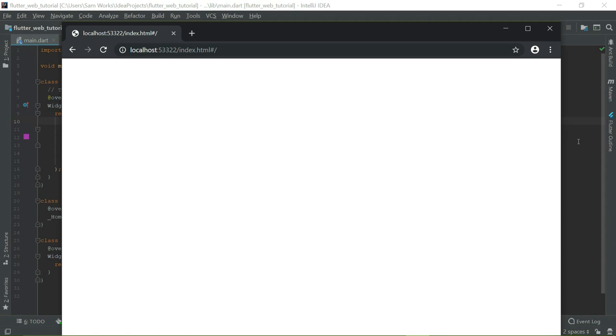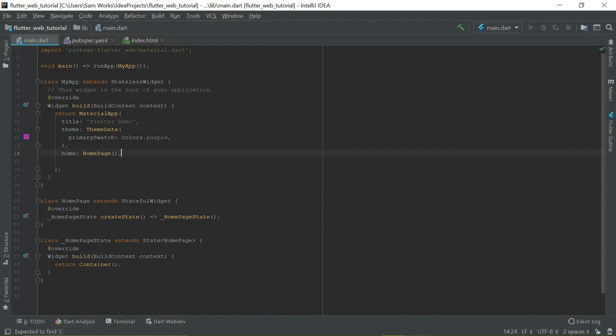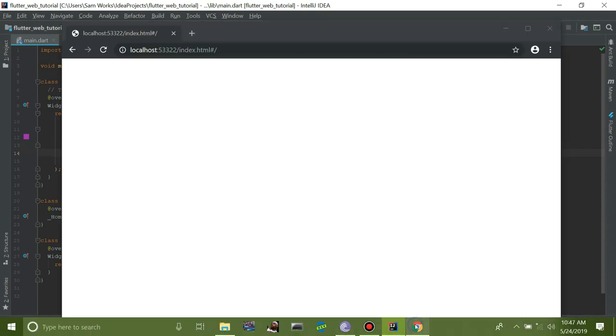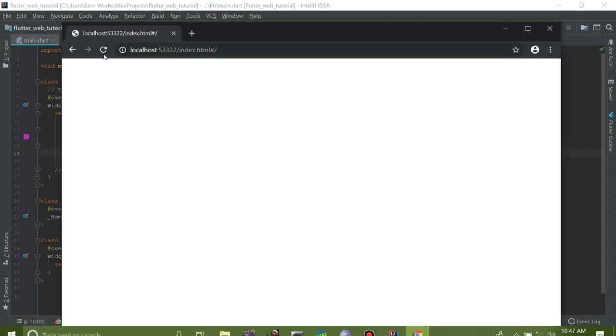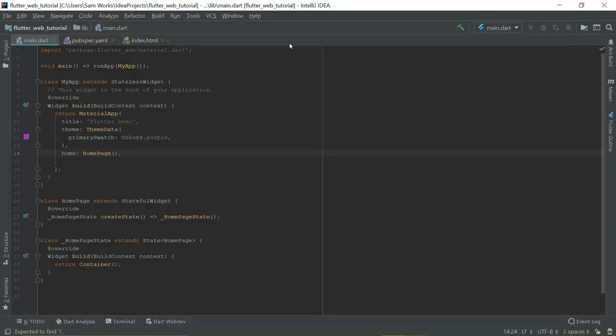We have an error, that's why it can't load. Let's place some content on the app before we go on. Let's return a scaffold.